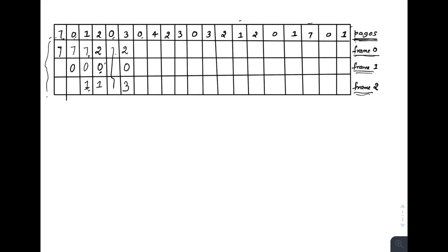Page zero is already in main memory — no page fault. Page four is not in main memory, so a page fault occurs. Looking at future references: two is referenced here, three is referenced here, and zero is referenced last among the three. So replace page zero with four. Frames become: two, four, three.